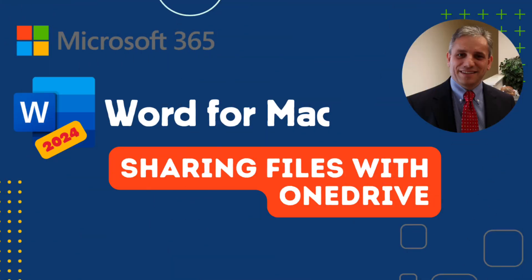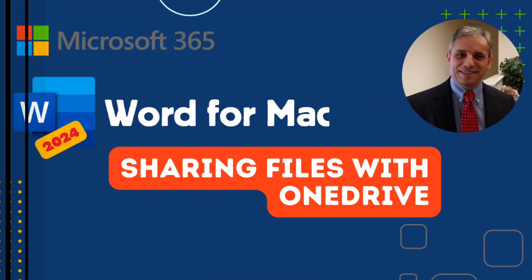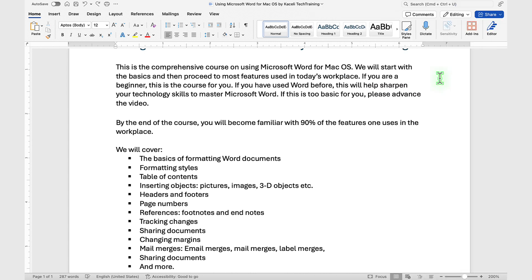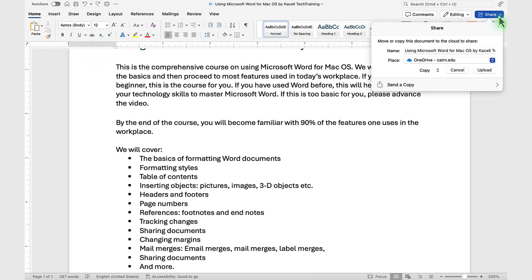In this segment of the Word tutorial, I will demonstrate how to share a document with others. I'm using Microsoft 365 Word. While we are on the Home tab, we have the document, and now we want to share it.